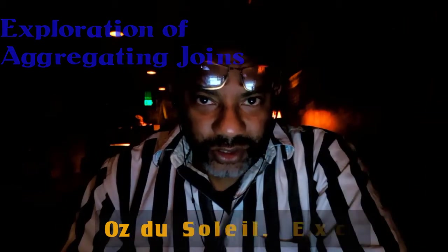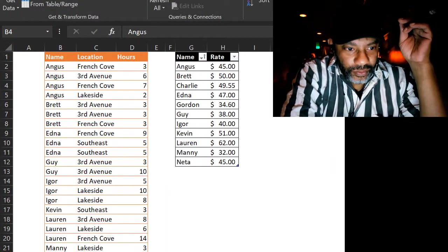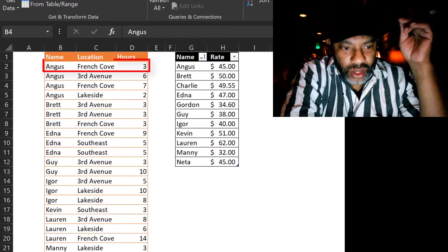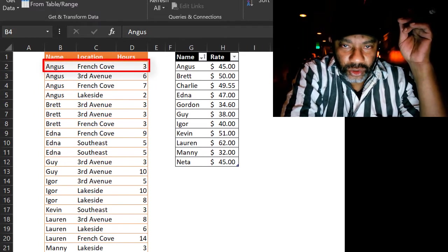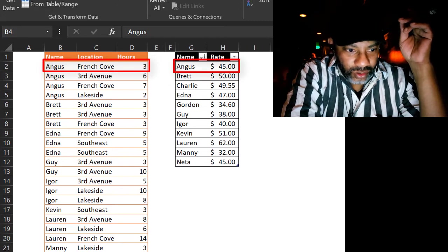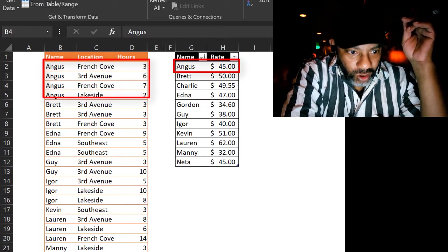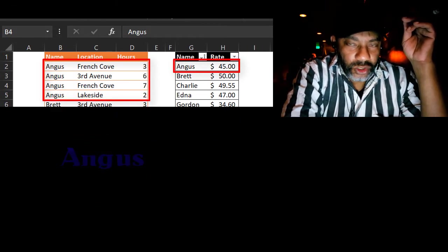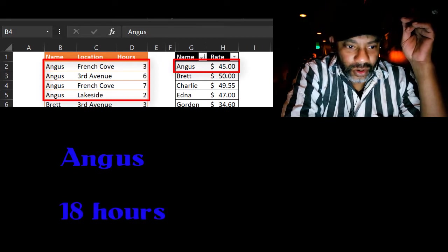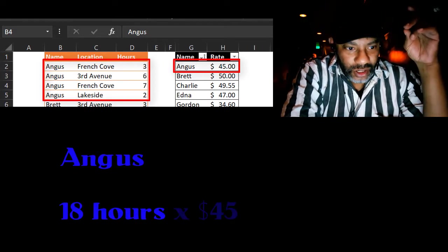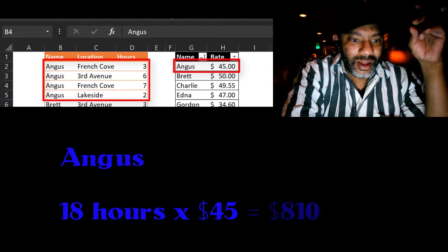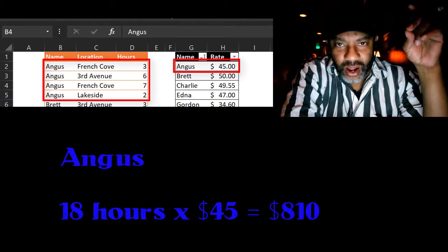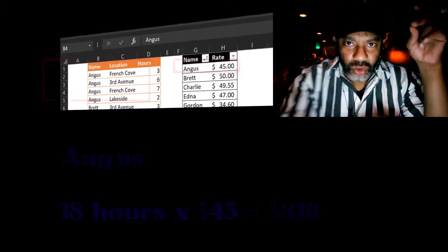I've got some sets of data and I already have the table set up so we're gonna dive straight in and talk about these joins. We've got two sets of data here and we can see Angus has worked three hours at French Cove and he's negotiated $45 an hour. Angus has four entries here for a total of 18 hours. We would like to collapse these down so that we can see 18 and multiply that times 45. So let's jump in and do a join.